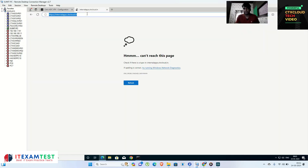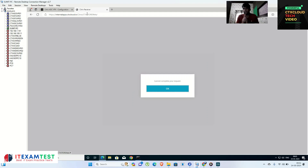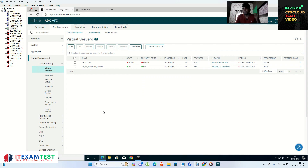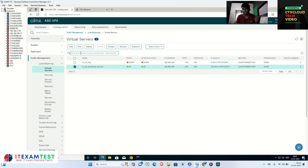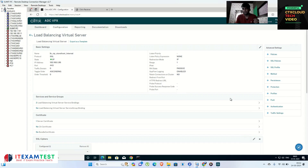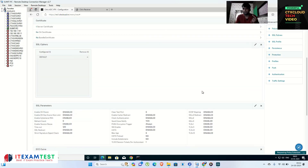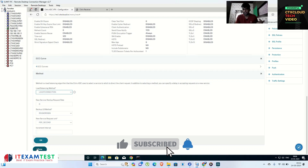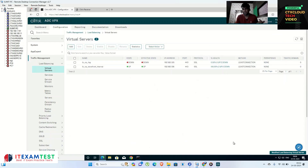Now the website loads, but it shows a 'Cannot Complete Request' error. Citrix administrators will have seen this error many times. To fix it, go back into NetScaler, click on the load balancing virtual server, and click Edit. Here you need to configure the load balancing method — I will use the default Least Connection — click OK and Done, then save.